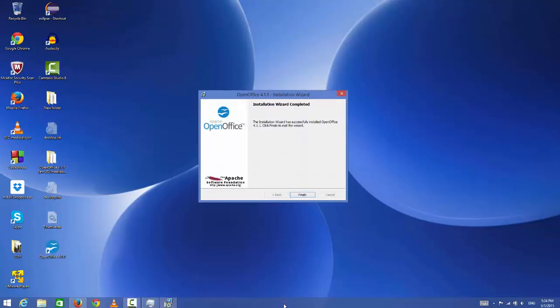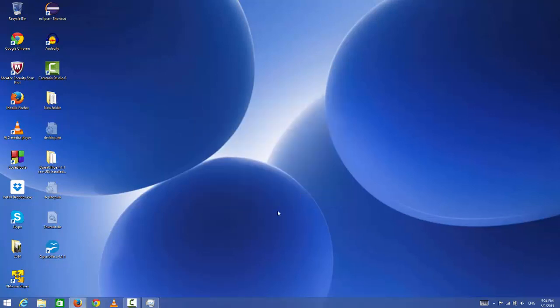Now the installation of OpenOffice is finished. Just click finished, and it's finished.